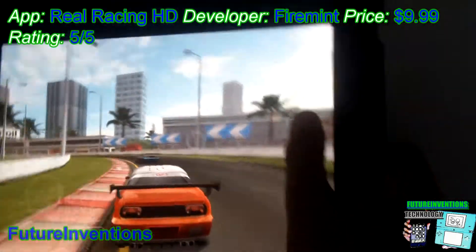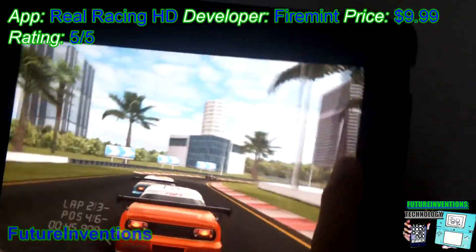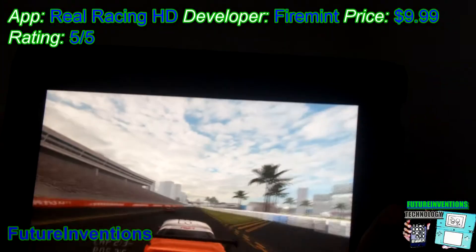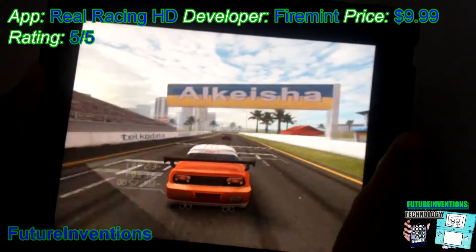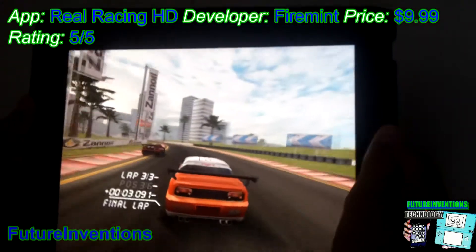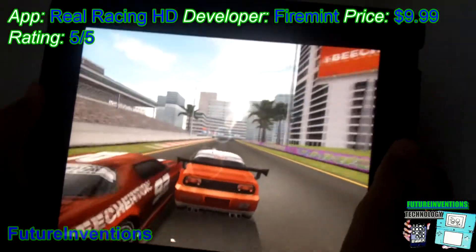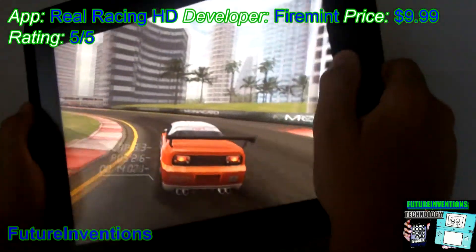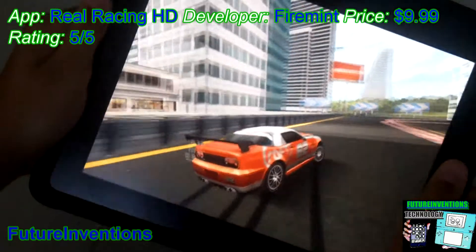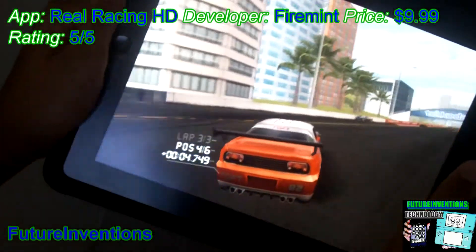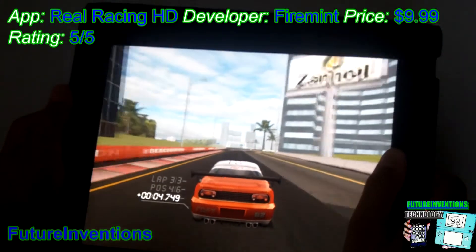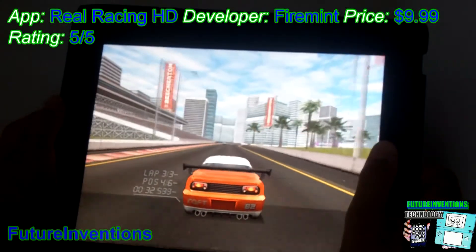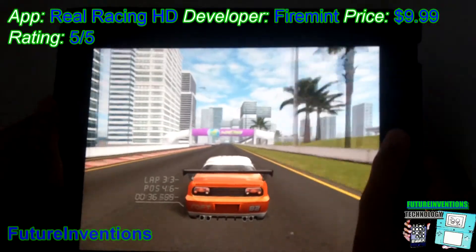Whoa, all right! I just drifted around the whole turn. Let me tell you guys, this is really fun. I actually feel like I'm really in the game.